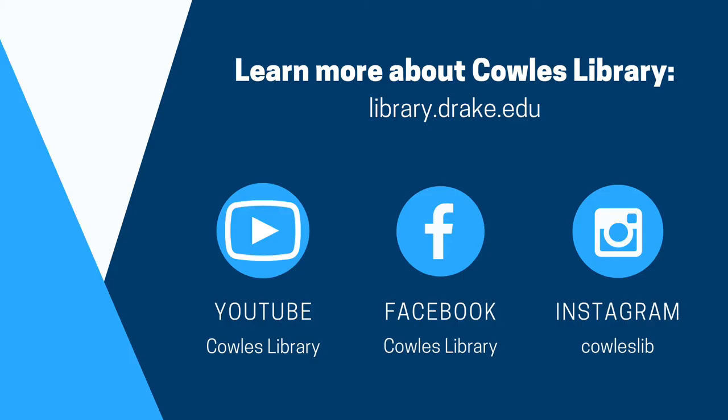If you have any questions or need further assistance, please reach out to Cowles Library through the library's website at library.drake.edu. There you can find our contact information and a chat option.